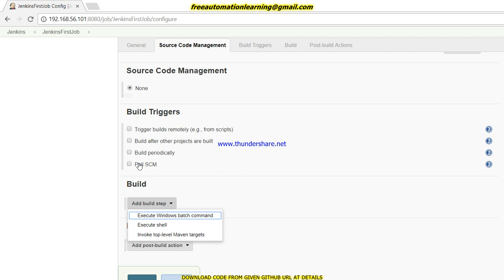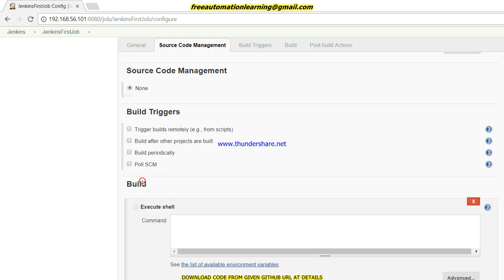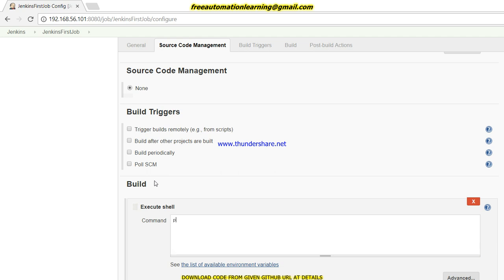Now let's look at the Build step — how you want to build. Since I am using Jenkins on Linux, I will use 'Execute Shell.' If I were using Windows, I could use 'Execute Windows Batch Command,' but since I am on Linux I will use the shell option. I'll put 'pwd' here.